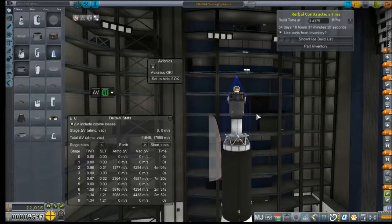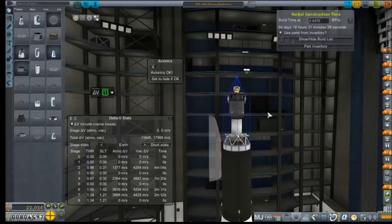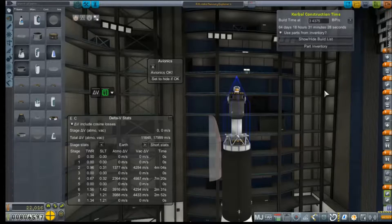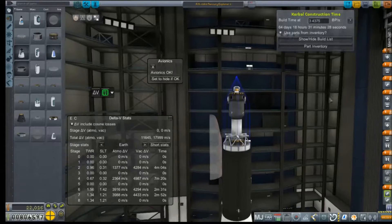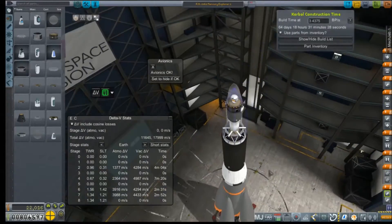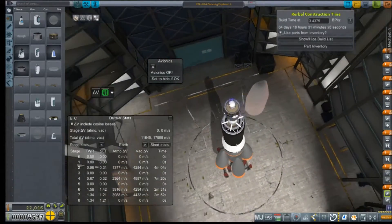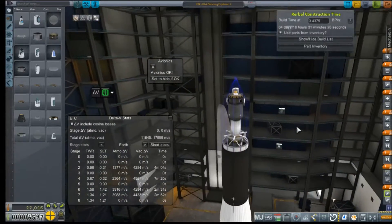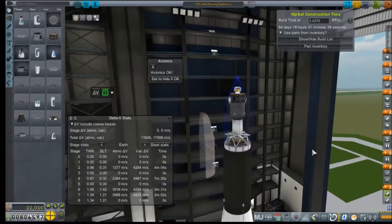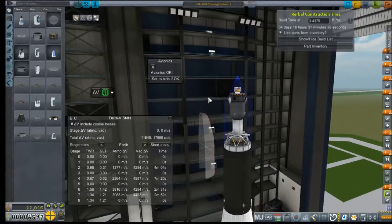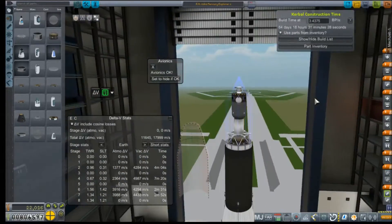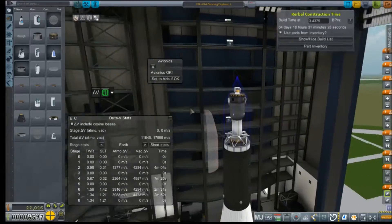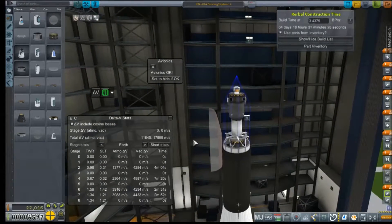Hey everybody, and welcome back to Kerbal Space Program RP-0. We're here at the VAB at Cape Canaveral, taking a look at our Mercury Explorer II on a RA-9 rocket.